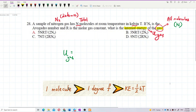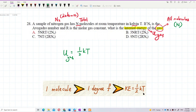We start with this concept: one molecule with one degree of freedom has energy ½kT. For one degree of freedom of one molecule, the kinetic energy is ½kT. So we start from there — ½kT of energy for one degree of freedom and one molecule.